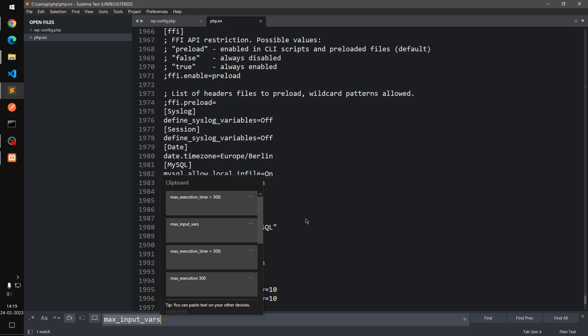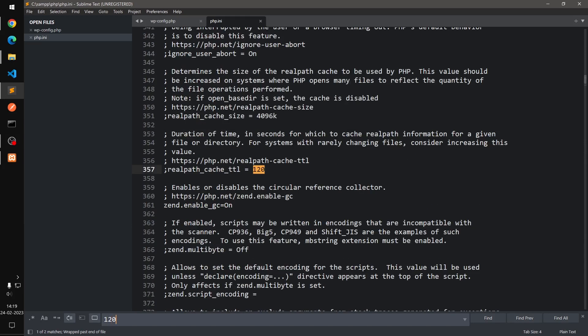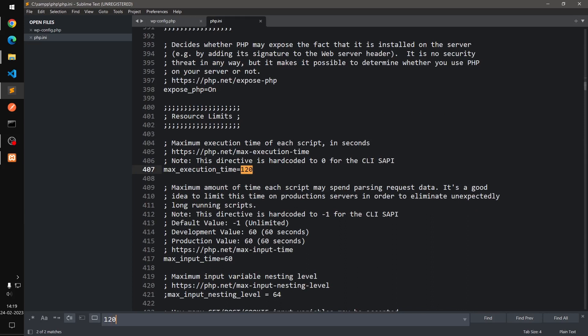If we just say 120, I should get that number. You can see max execution time here.